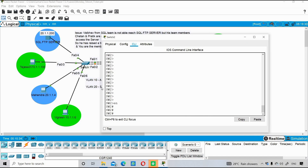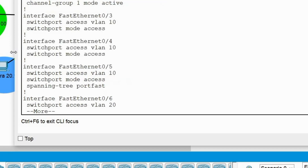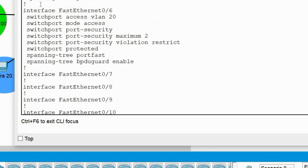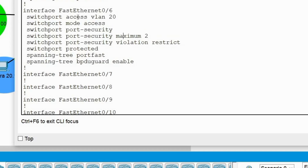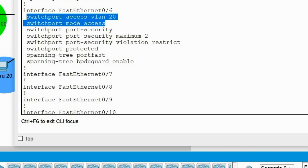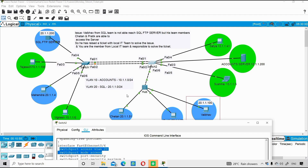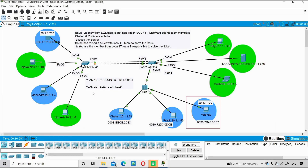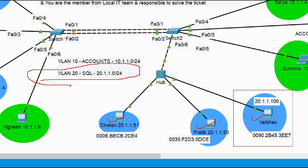Logging into Switch 2 and checking the configuration of FastEthernet 0/6, we can see it is configured as switchport mode access with VLAN 20. It's an access port and a member of VLAN 20, which is correct — all the PCs are on VLAN 20, so that part of the configuration looks fine.